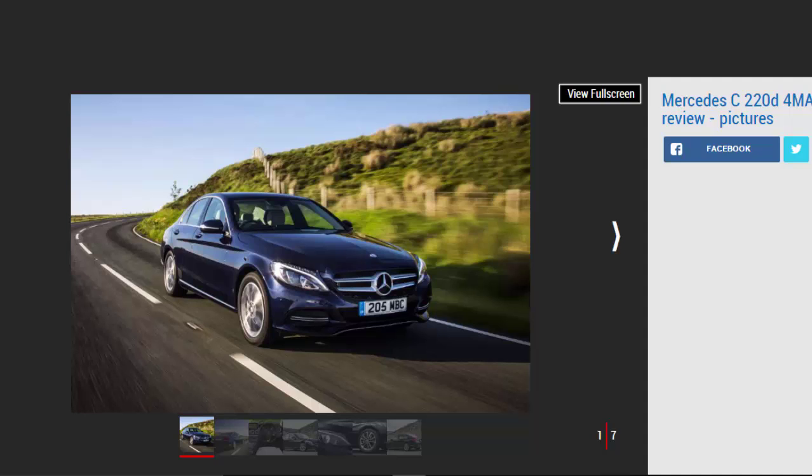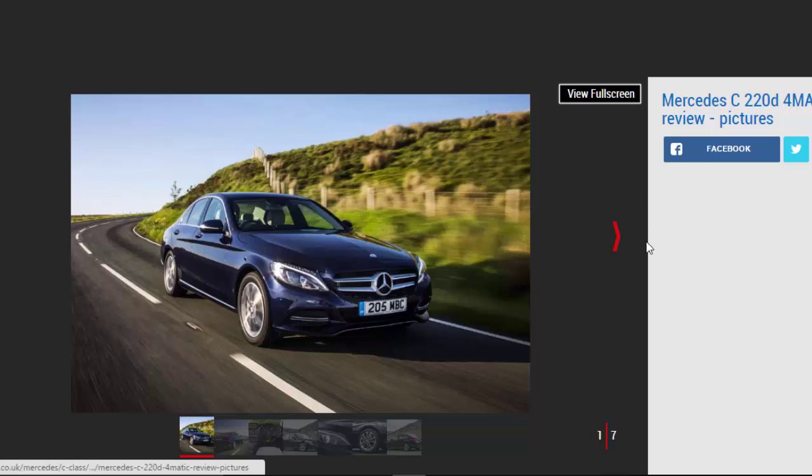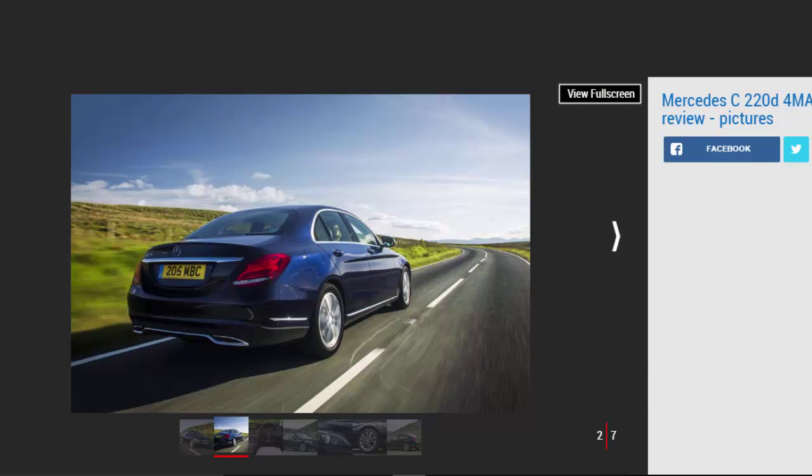This entry-level C220D is expensive too, so unless you really need the superior traction, the standard rear-drive model remains our pick of the range.